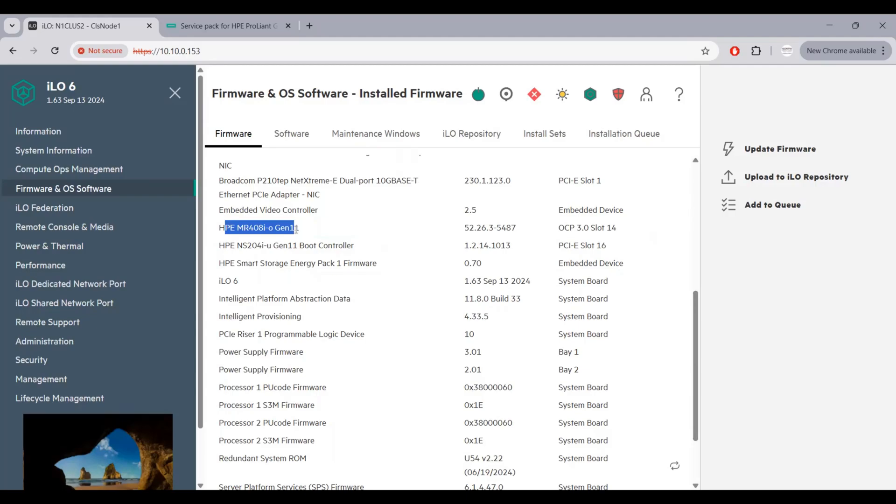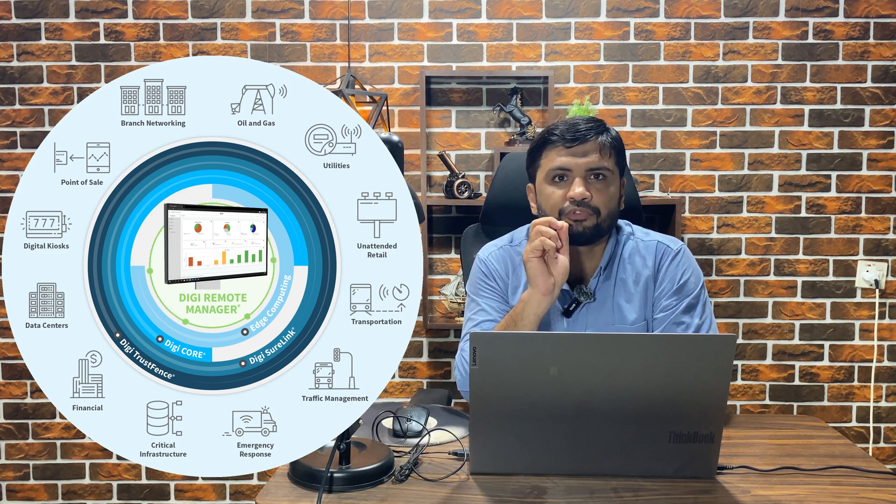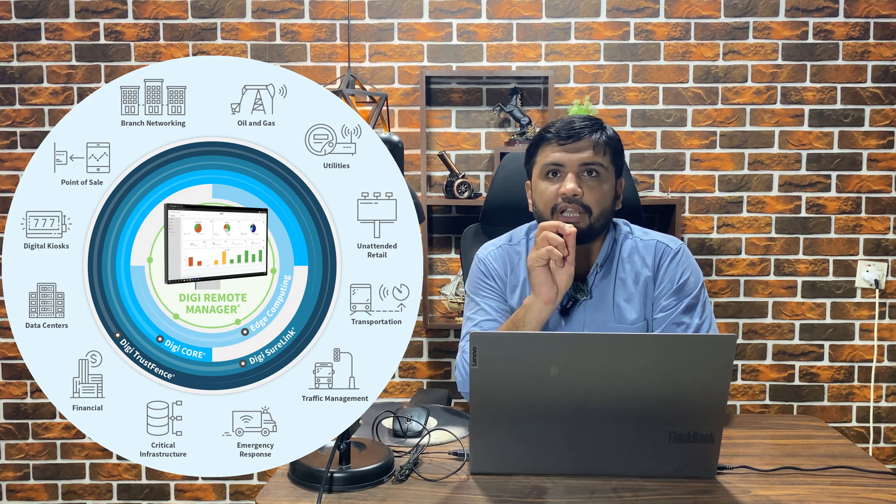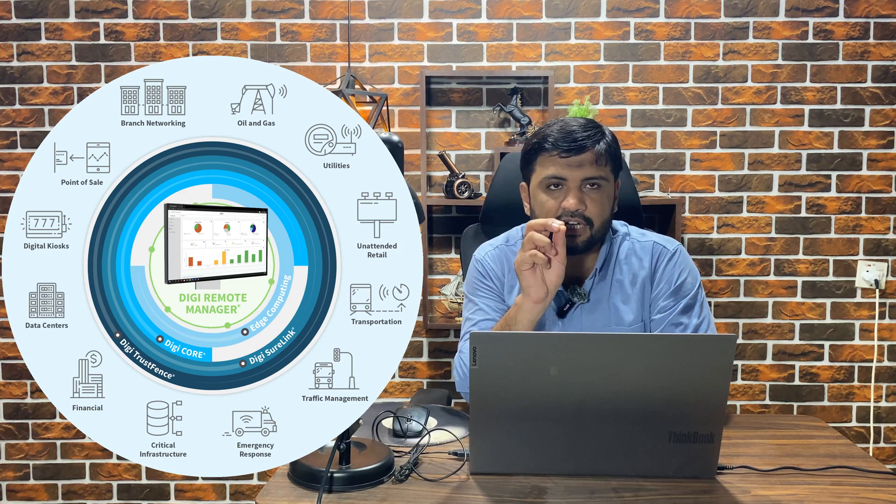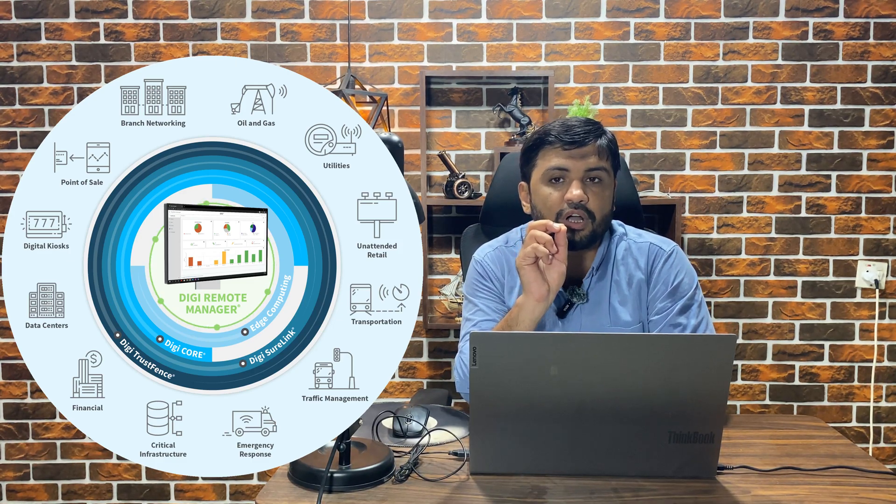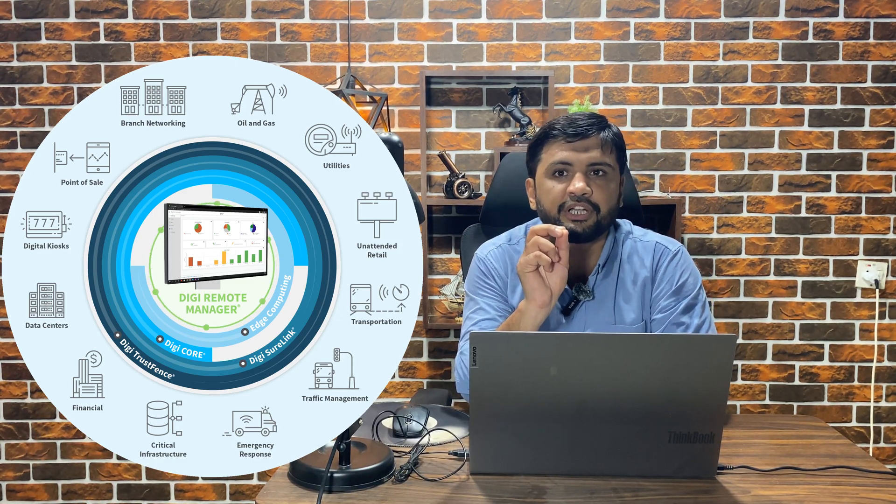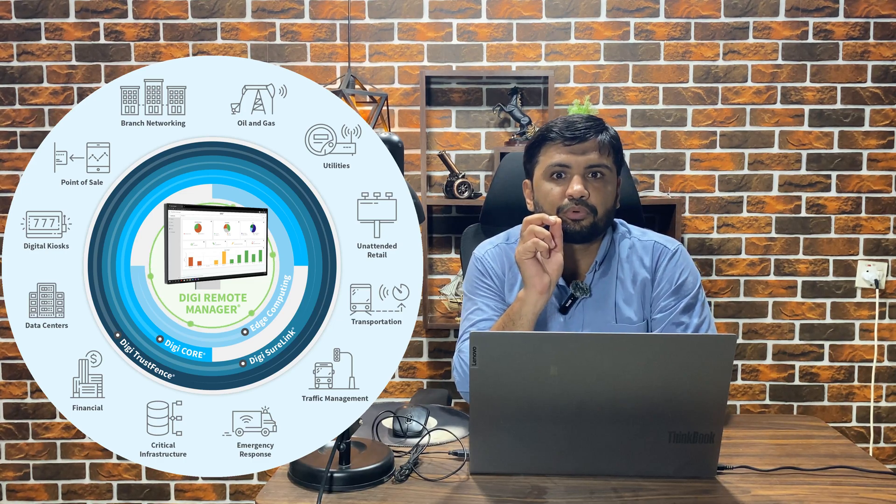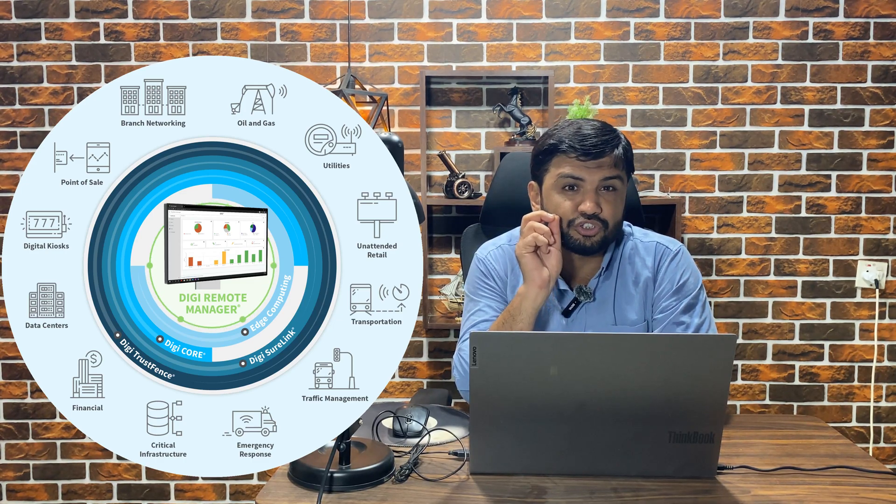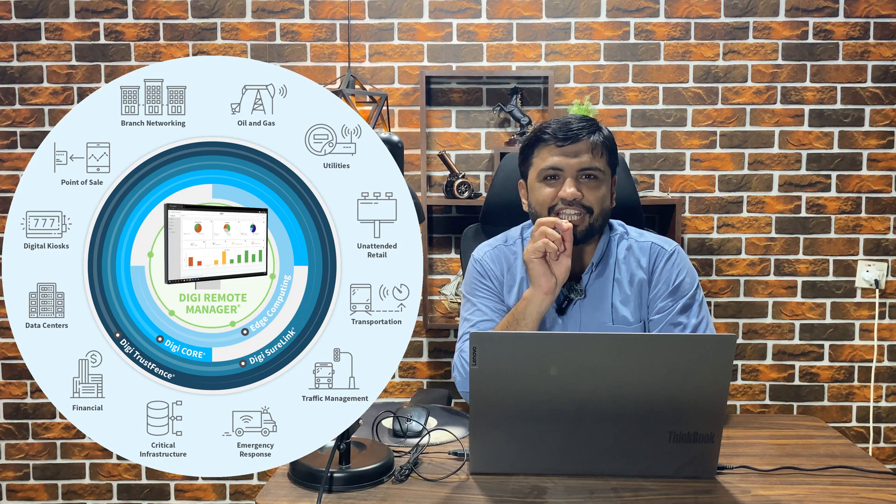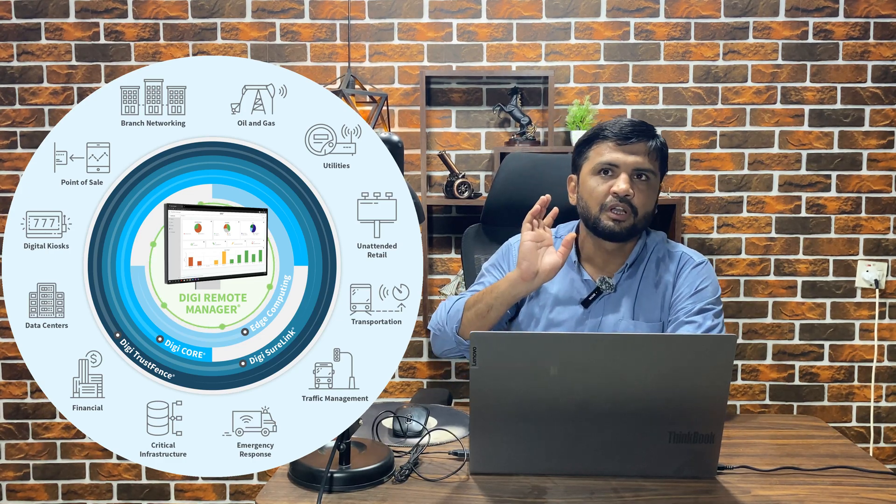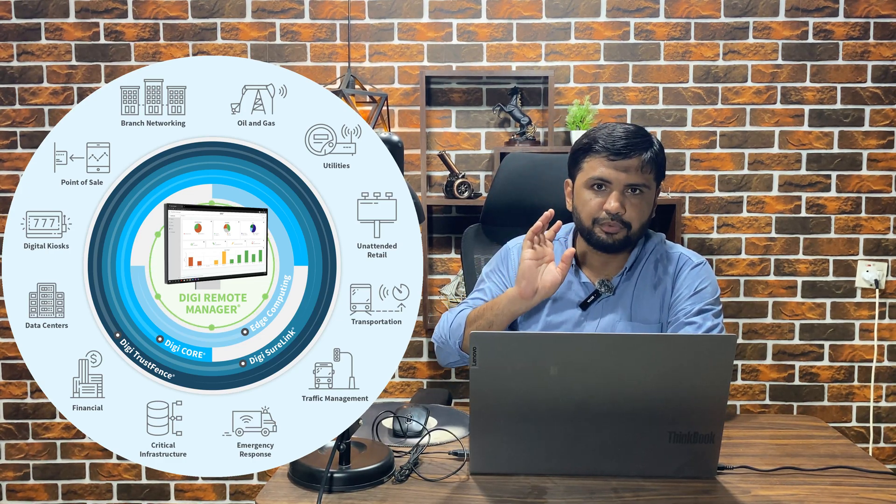That domain is really important if you are working as a system engineer, tech support guy, or technical support consultant. You must know about each and every component, update those components, and you need to select the right firmware from the HP website.